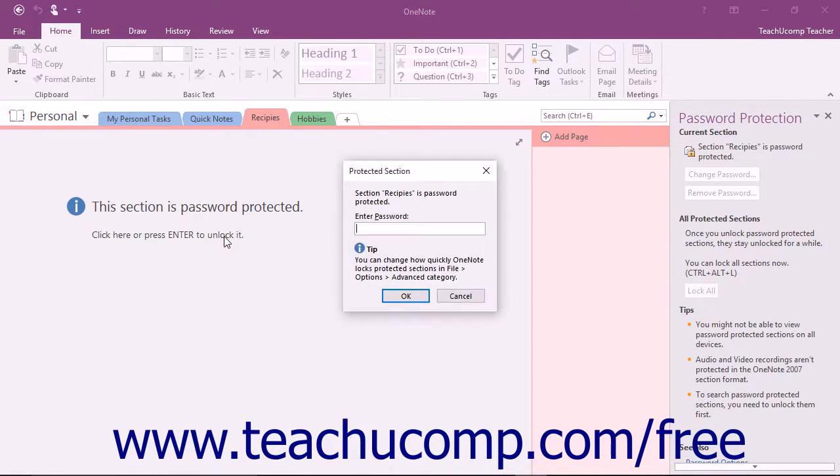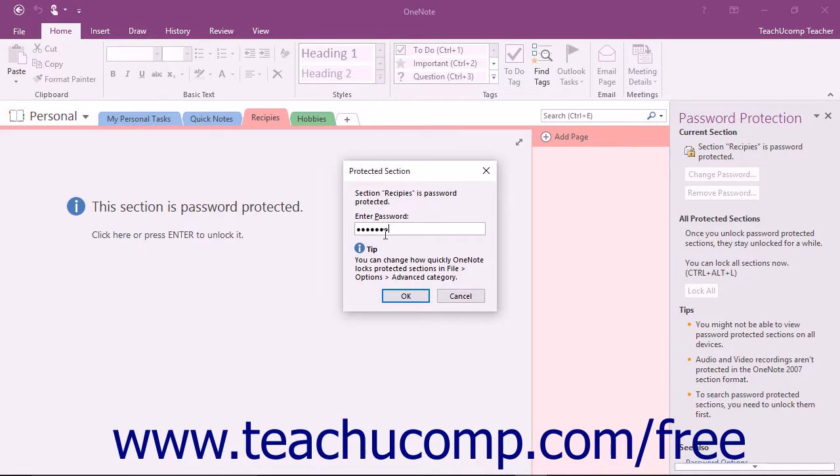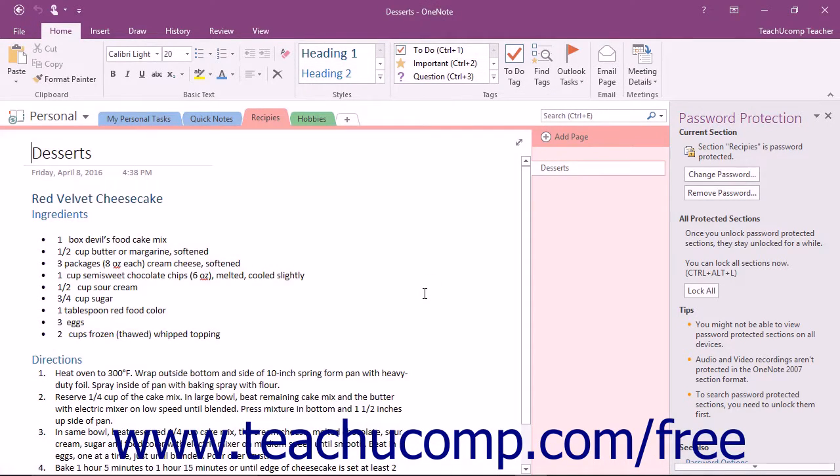When you do either action, the Protected Section dialog box will open. You must enter the password and click the OK button to unlock the section.